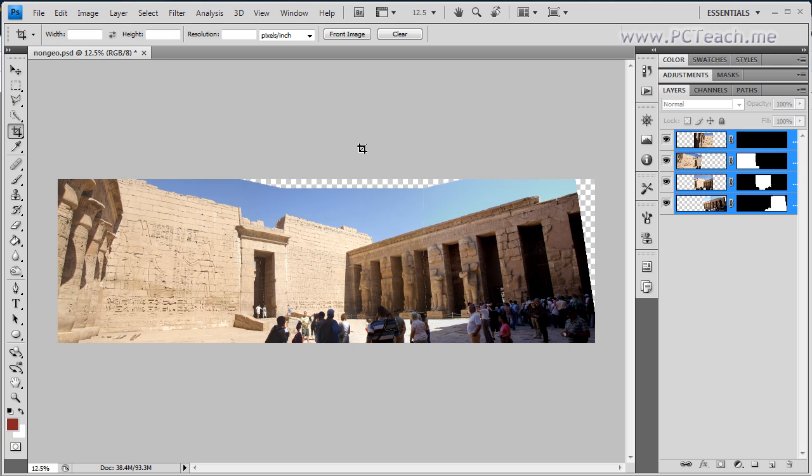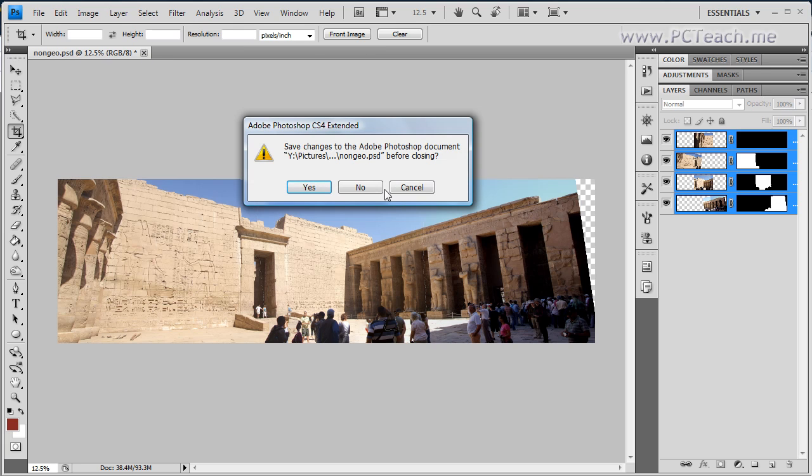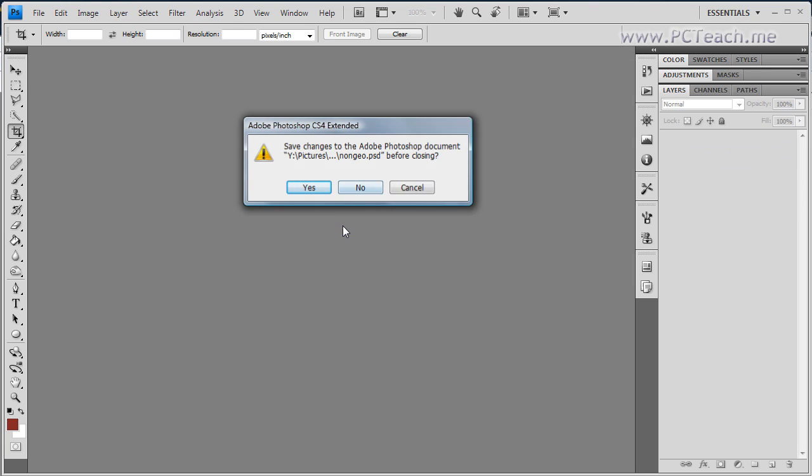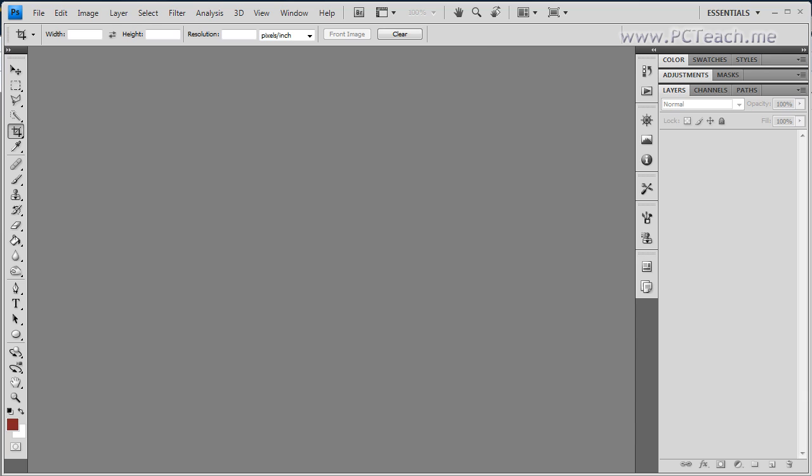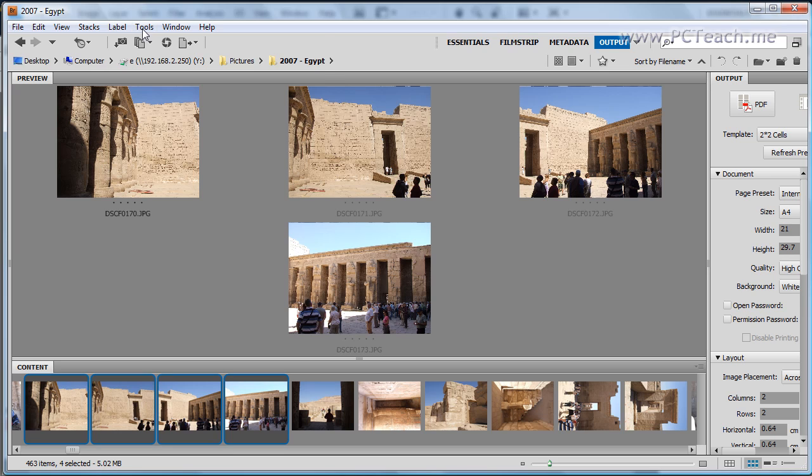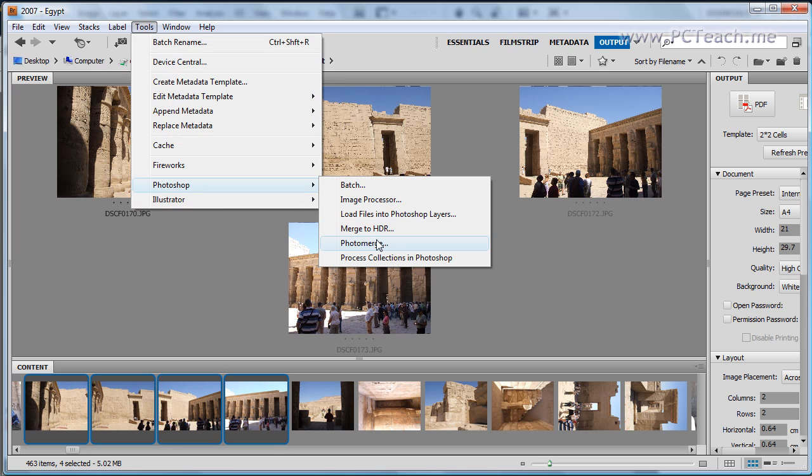Now I did say we're going to have a look at some of the other options so I'm going to close this down, not save any changes. And we're going to go back into bridge. Now you should already have your images selected, if not please select them again and let's have a look at the other options. So it's tools, Photoshop and Photo Merge.